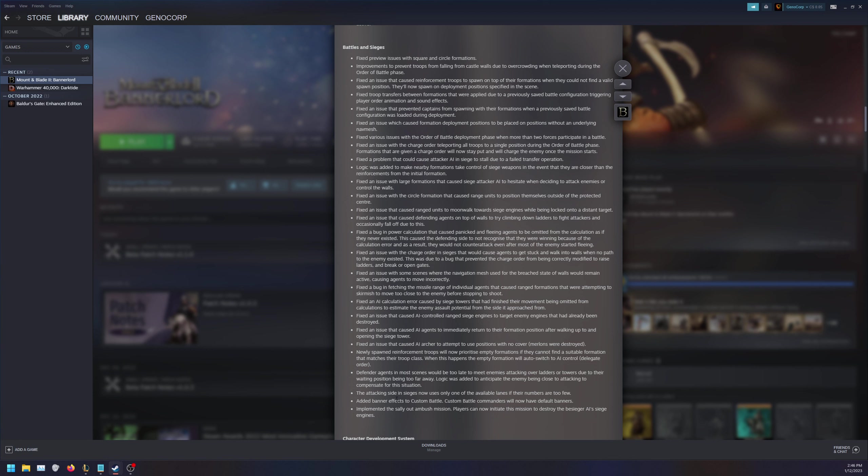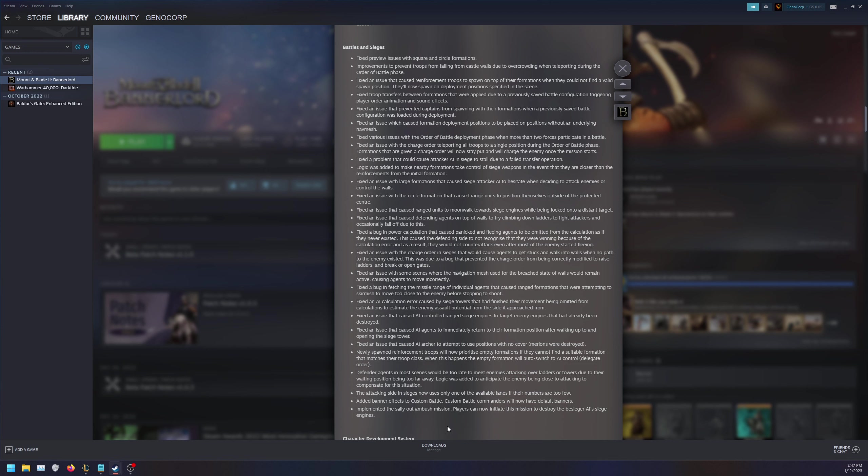There's a lot of fixes for battles and sieges. Defender agents in most scenes would be too late to meet enemies attacking over ladders or towers due to their waiting position. That does make sense - there's some situations where I can get over the wall with ladders before the defense actually comes to the wall, which enables me to have an early entry to the walls, allowing me to win a lot faster than having to deal with my units being killed coming up the ladder.